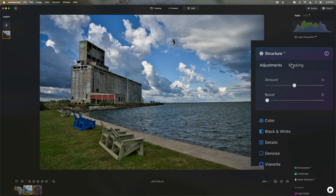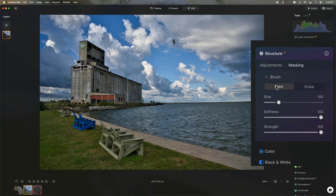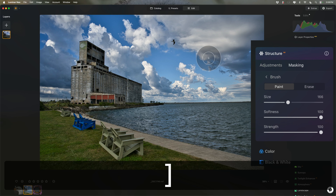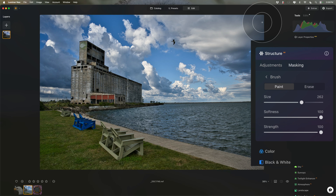I would open up Structure AI, then go to Masking. From the top, we have Brush, Linear Gradient, Radial Gradient, Color, Luminosity, Mask AI, and Object Select AI. Let's start with Brush. Open that up and you'll notice we have a Paint Brush or an Erase Brush. We don't have any mask at all, so obviously I need to paint in the mask. We have a Size Slider, a Softness Slider, and a Strength Slider. You also could adjust the size with the bracket keys — left bracket key makes it smaller, right bracket key larger. If you want to adjust the softness using keyboard shortcuts, hold the Shift key and hit those same bracket keys.